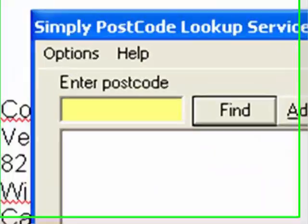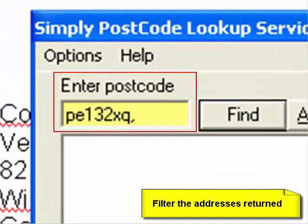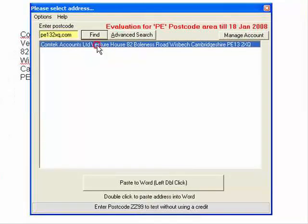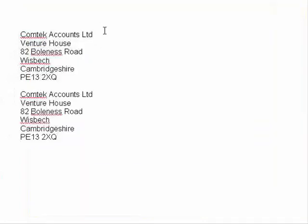Let's do another search and I'll show you a slight refinement. I could actually put a comma in there and type any part of the address. So when I do the Find, you'll see it's actually filtered all the addresses down to one address, and again I can bring that back into the application.